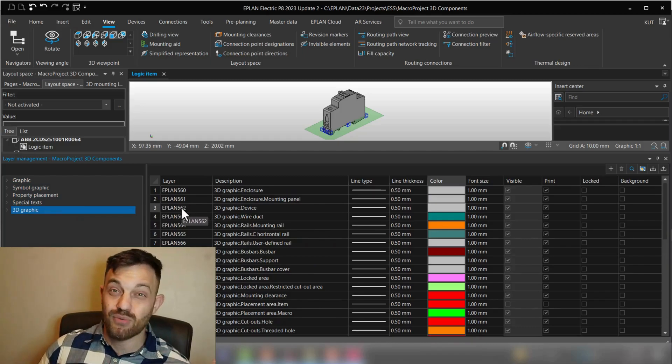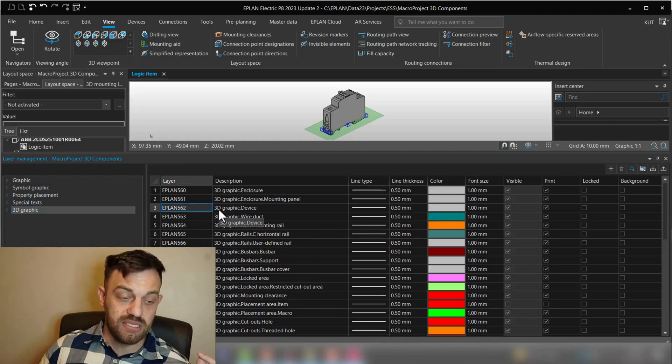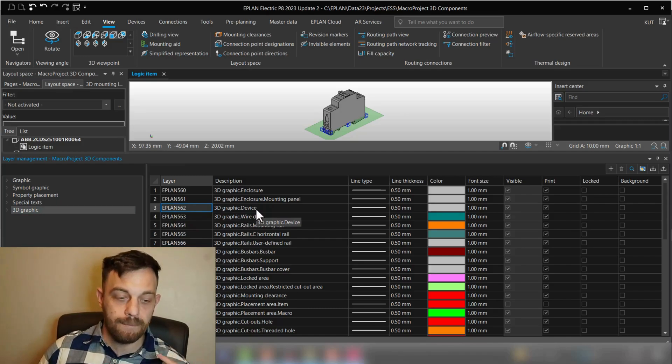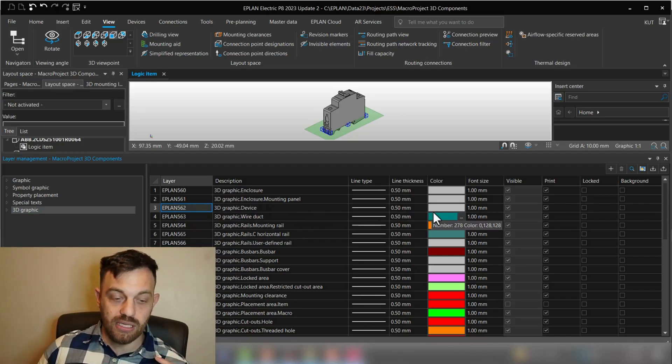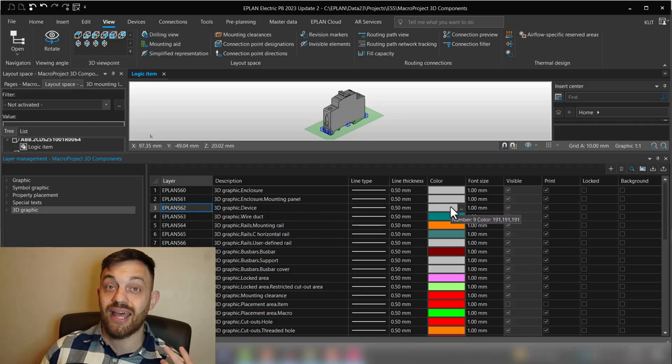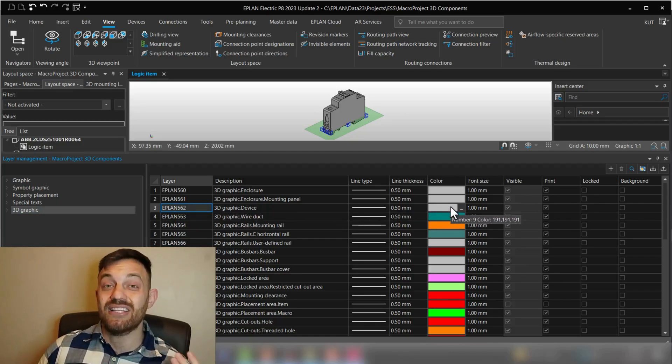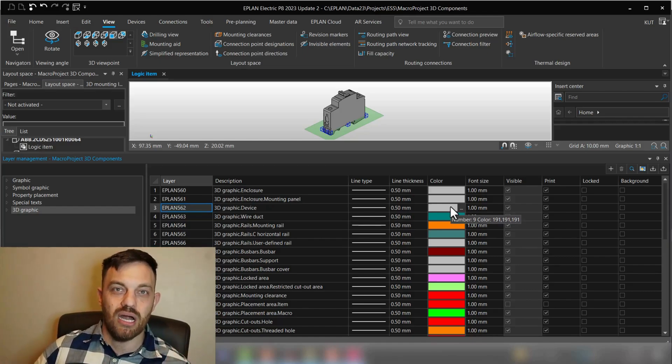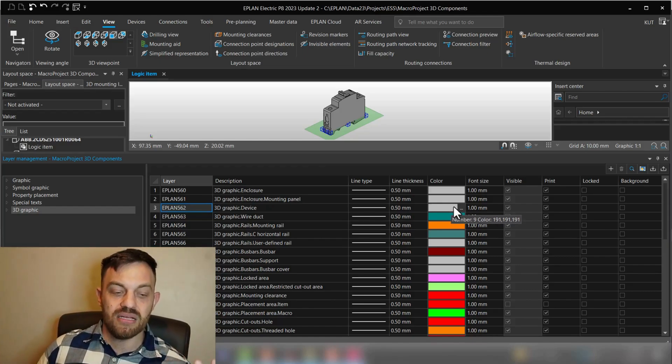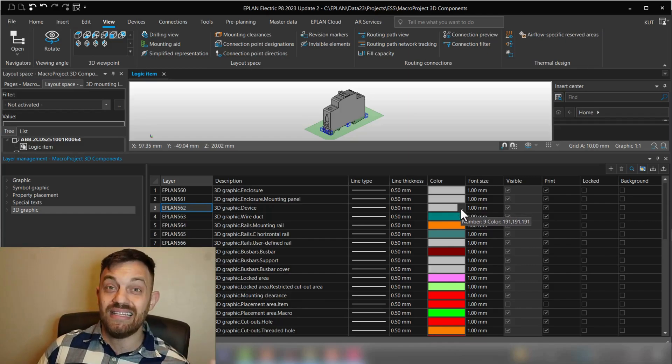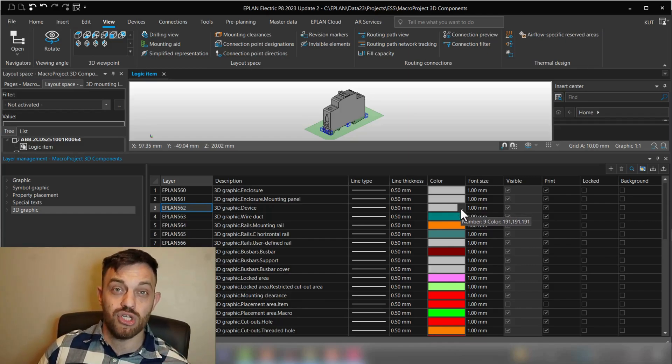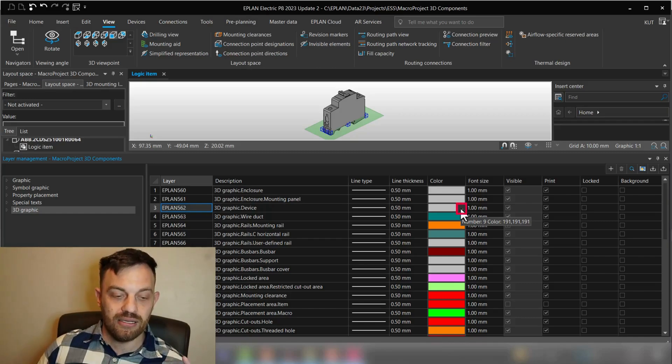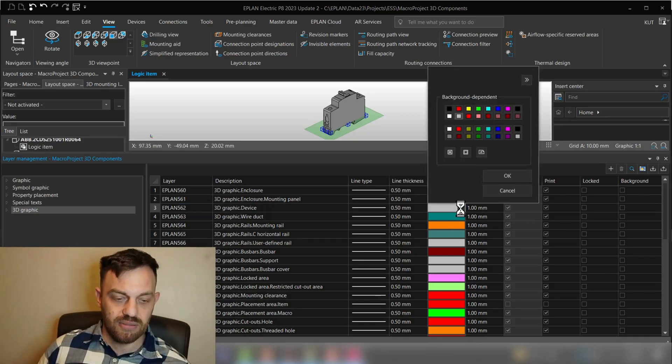In our case we will go to 3D graphic. And as remembered, EPLAN 562 is the 3D graphic device setting. Okay, and here you can see the default color is gray. And that's also the reason why so many components are by default gray, because the default setting for EPLAN project is this gray tone.